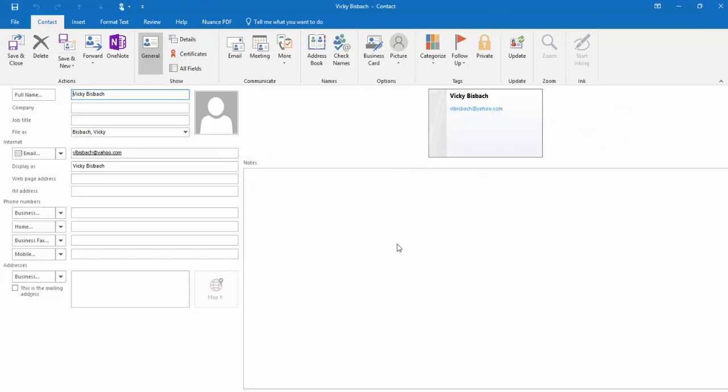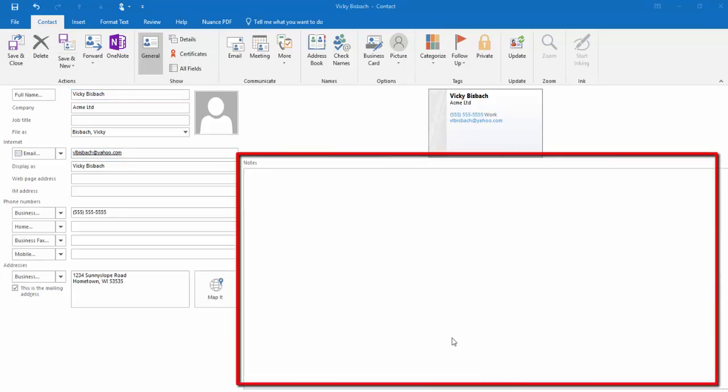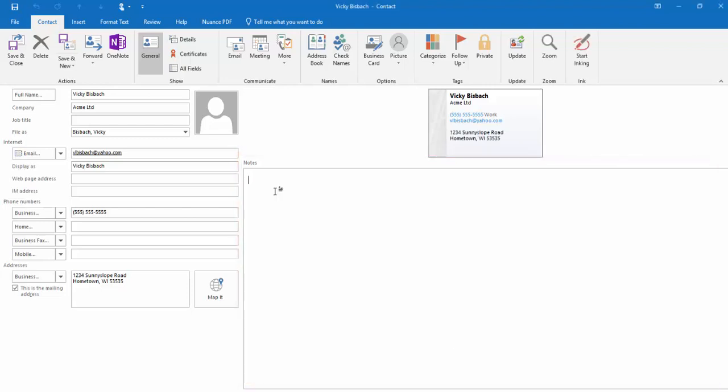So from here, I could go ahead and add additional information that I have about this contact. You can also add notes about contacts that will give you a little bit more insight about the contact. For instance, I could keep track of when their birthdays are, when the anniversary of the company is, or specific information about projects I'm working on with them.